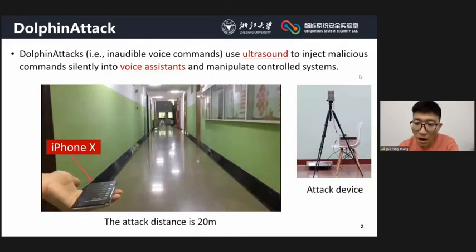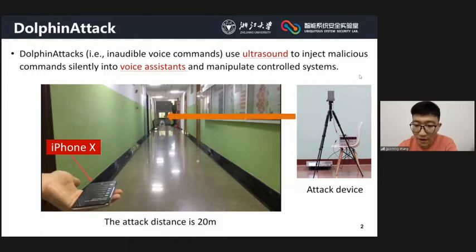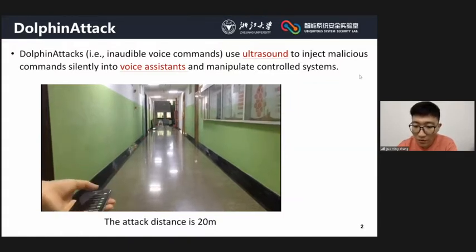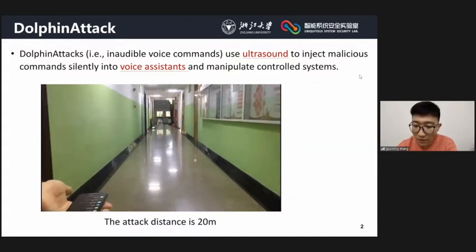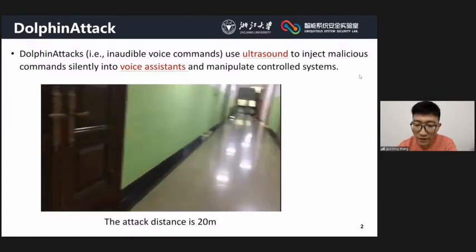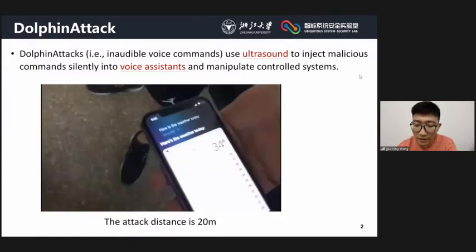I will show a demo of DolphinAttack on iPhone X. The inaudible voice command is 'What's the weather today?' and is played by the attacker device at a distance of 20 meters. We can see that the inaudible voice command can be successfully recognized and executed.